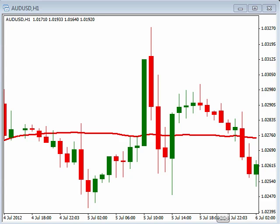Right now we're still waiting for the consumer sentiment, and when that comes out we might see the market move a little bit. I wanted to talk about the simple trading method using an example here on the Aussie dollar one-hour time frame.